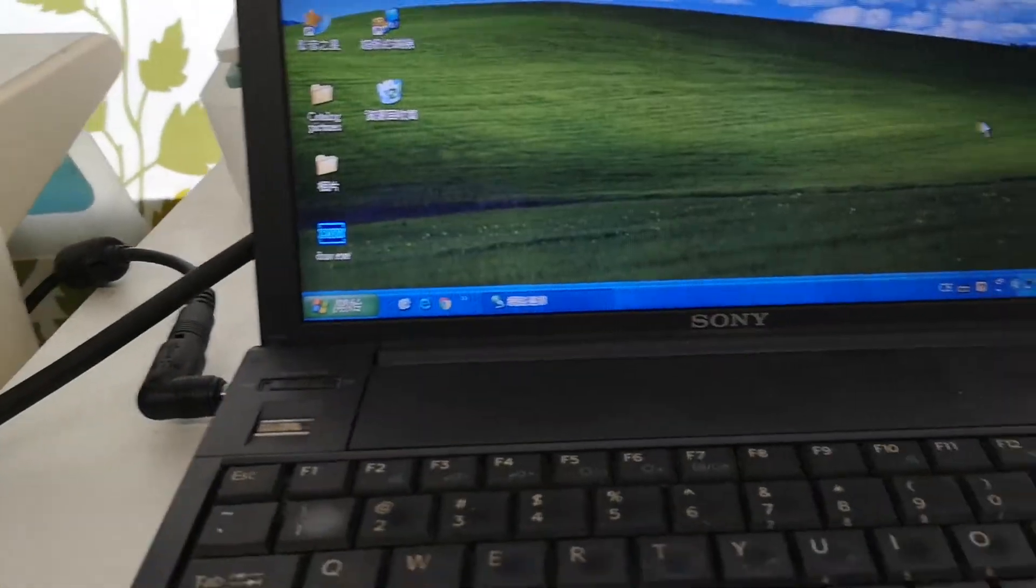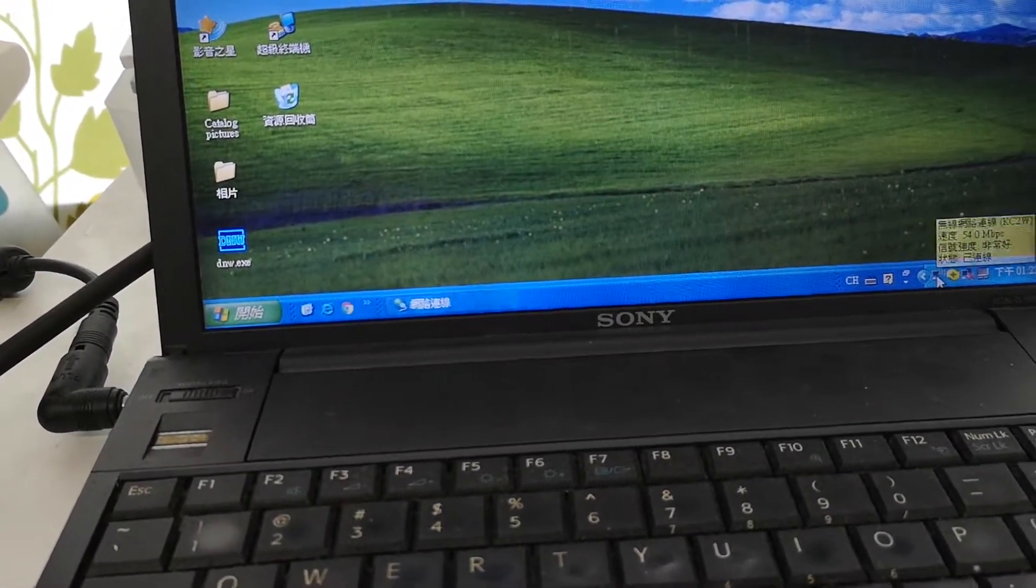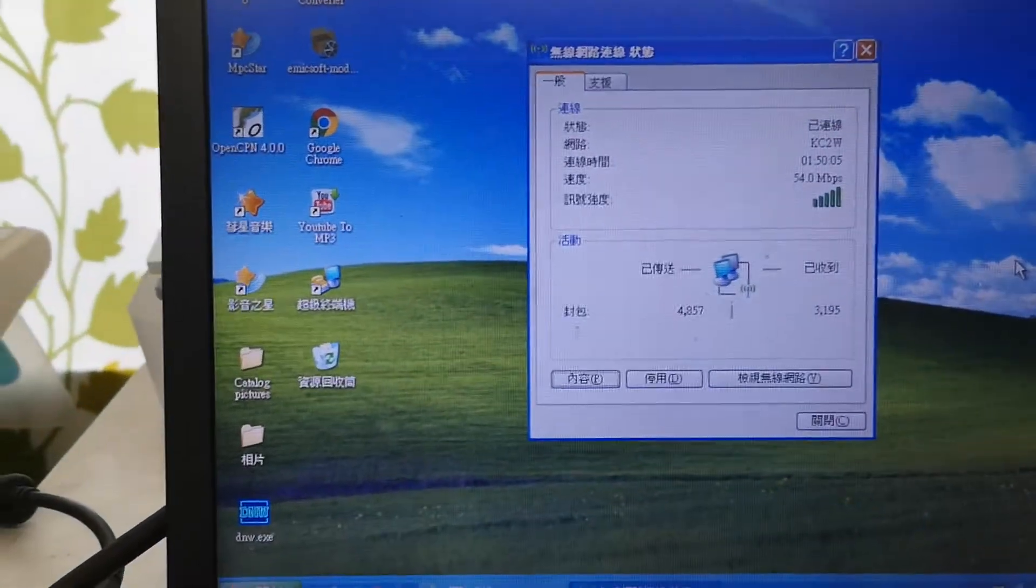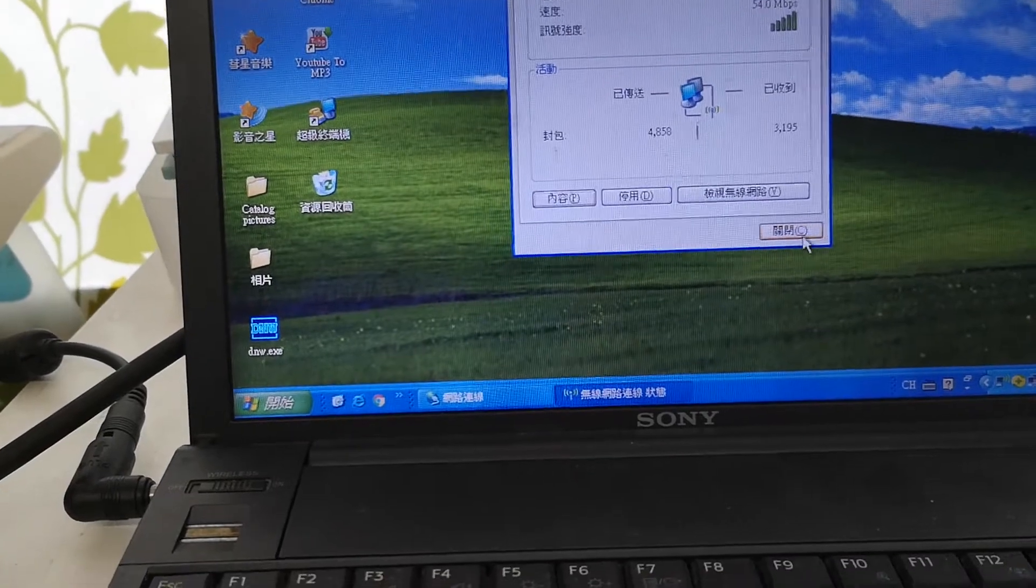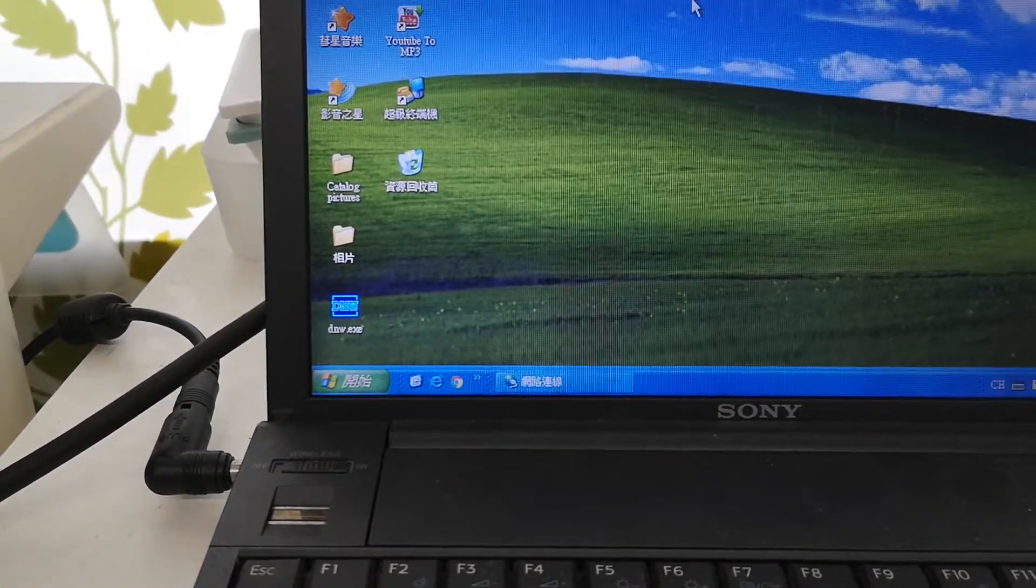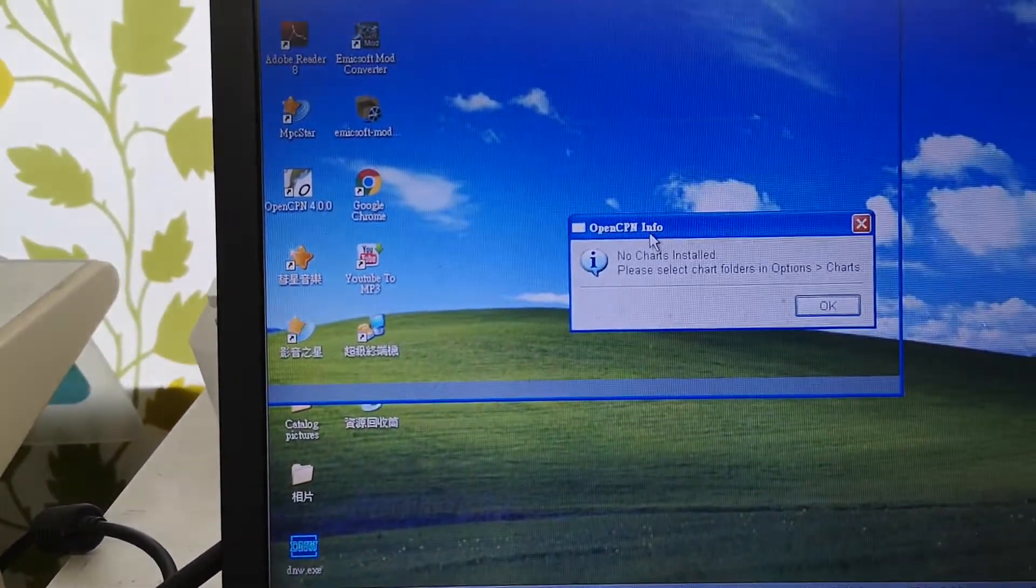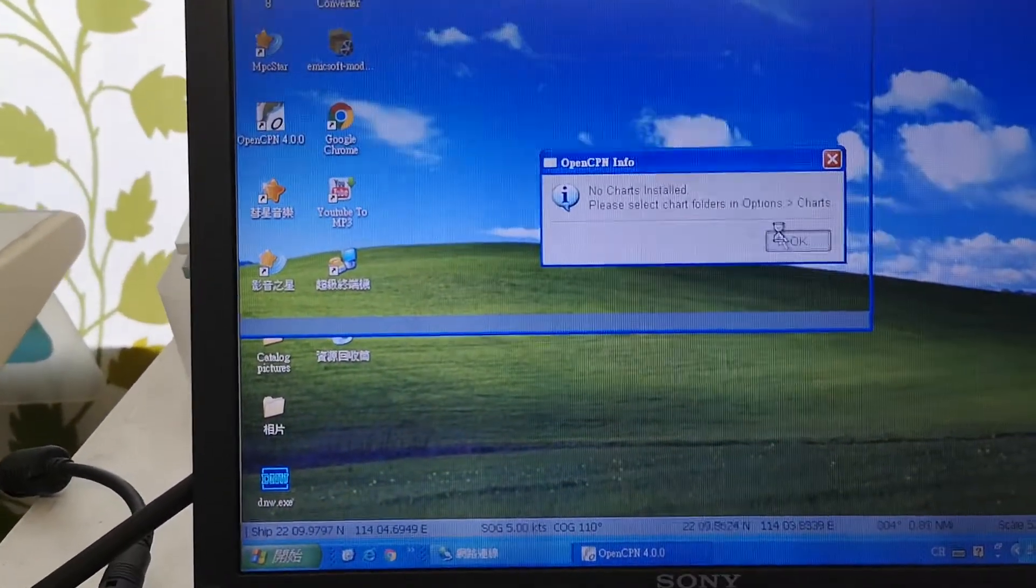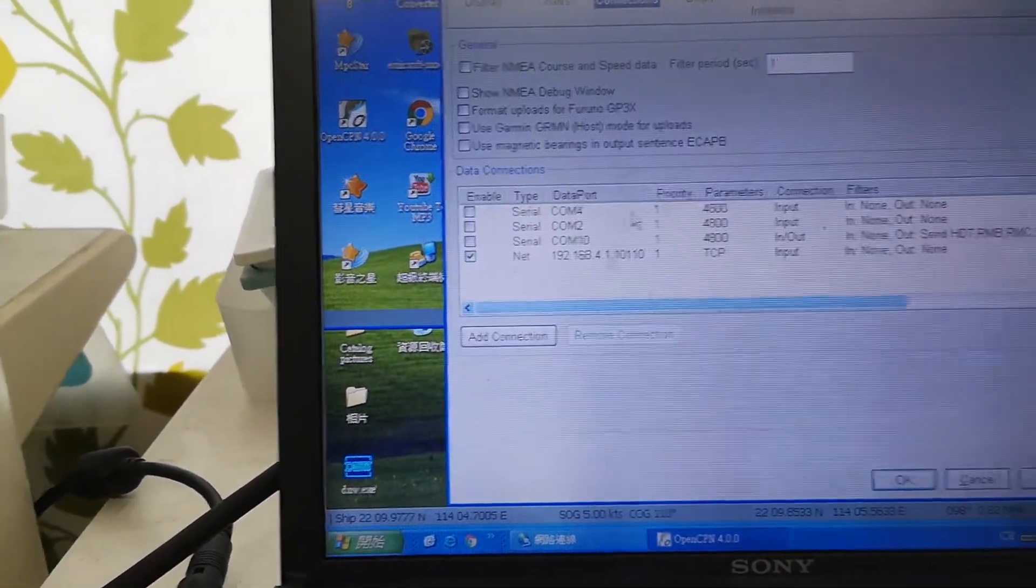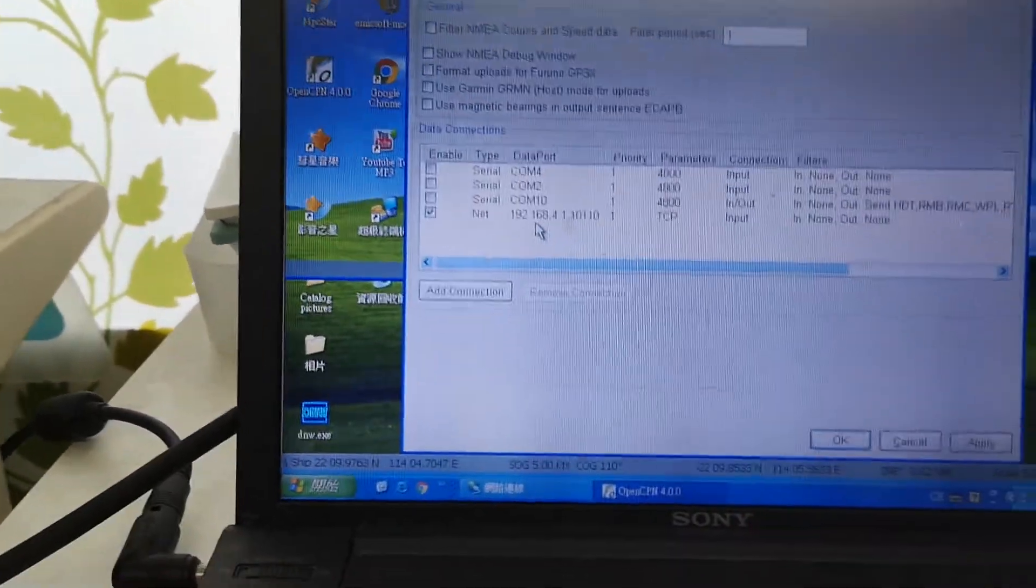First, I need to connect to the KC2W WiFi network. Then I turn on OpenCPN and set the connection to receive the data from the network.